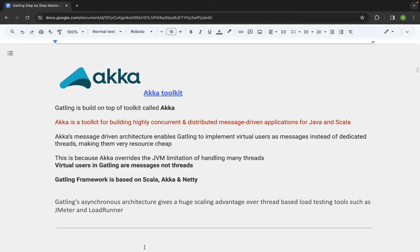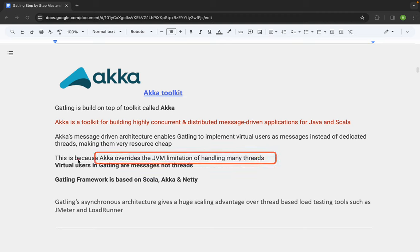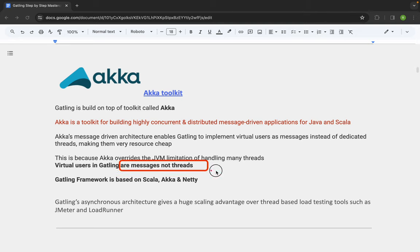Before we start the practical hands-on, let us quickly understand the Akka toolkit. It is not necessary for you to know this for working with Gatling, but it will be good information. Gatling is based on the Akka toolkit, which is used to build highly concurrent and distributed message-driven applications for Java and Scala. Akka overrides the JVM limitation of handling many threads, and virtual users in Gatling are therefore messages, not threads.